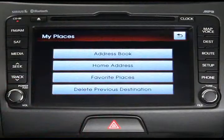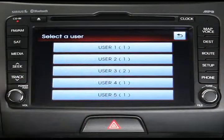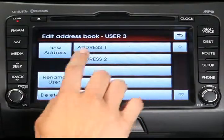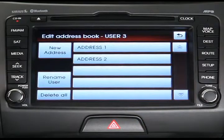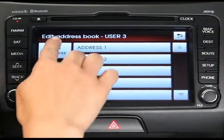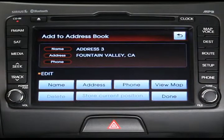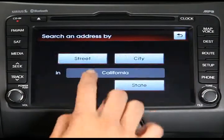First, let's look at how to enter a new address in an address book. After selecting your desired address book, press the New Address button in the upper left of your screen, then press the Address button to search for the address.